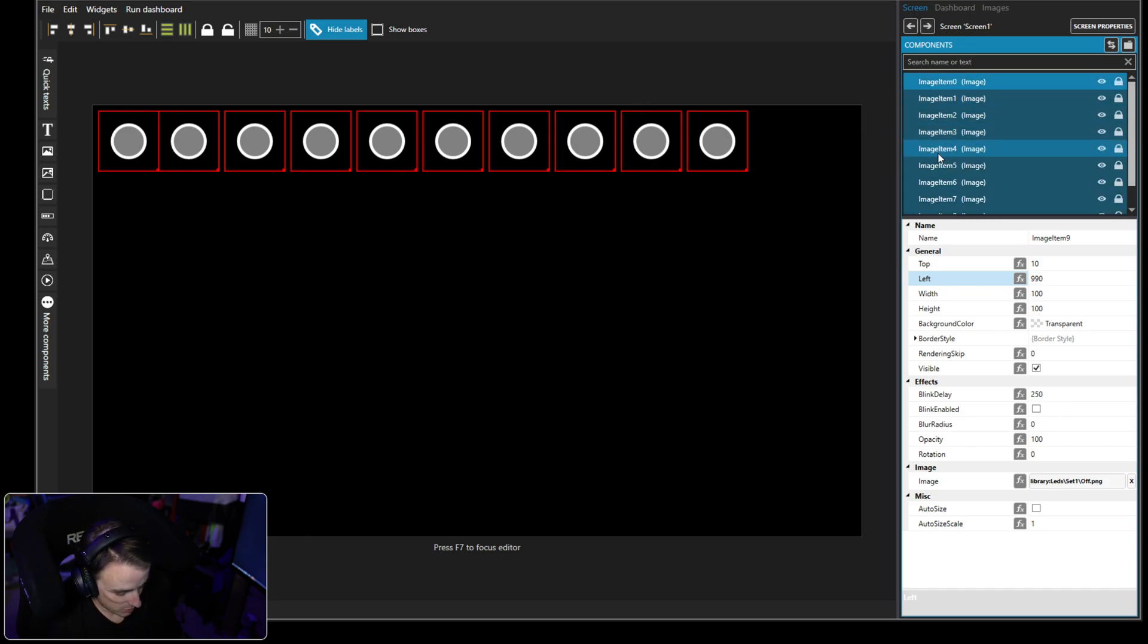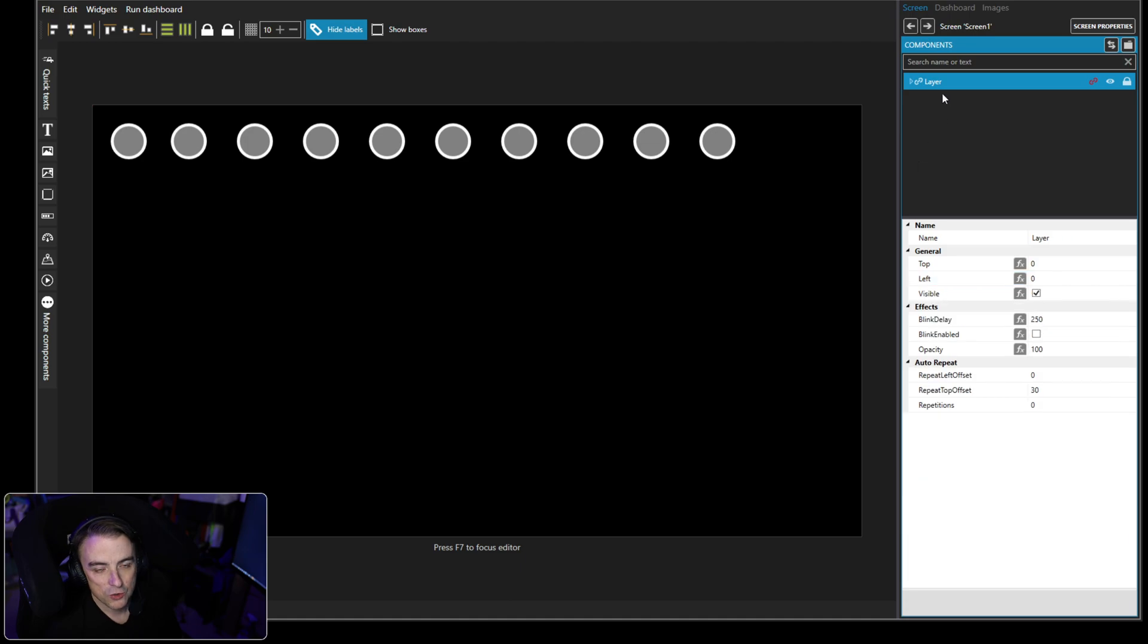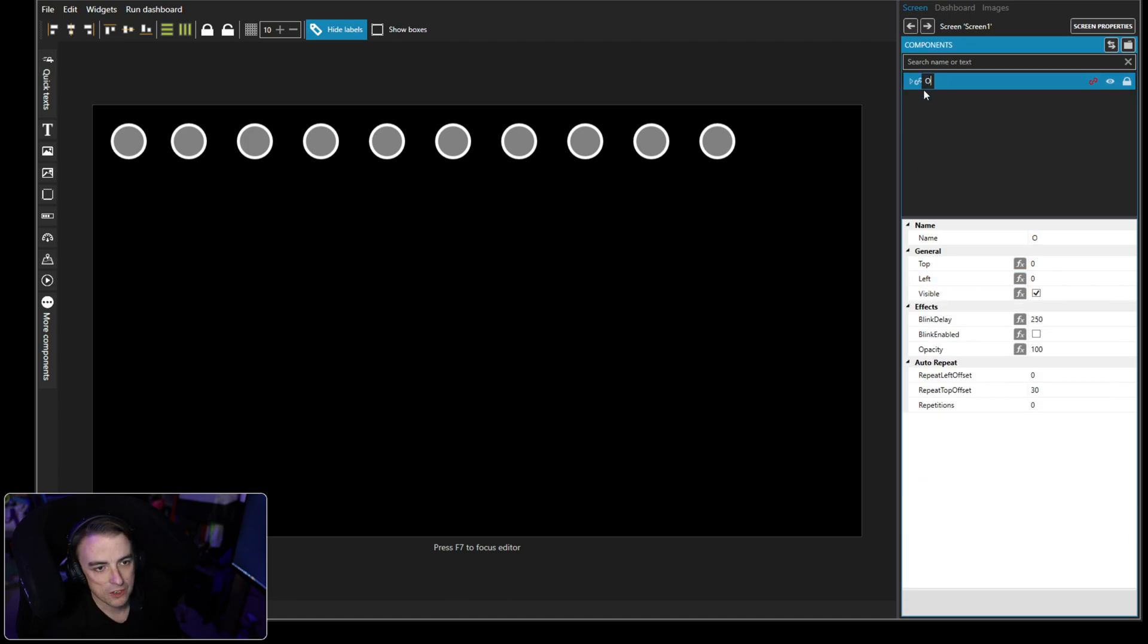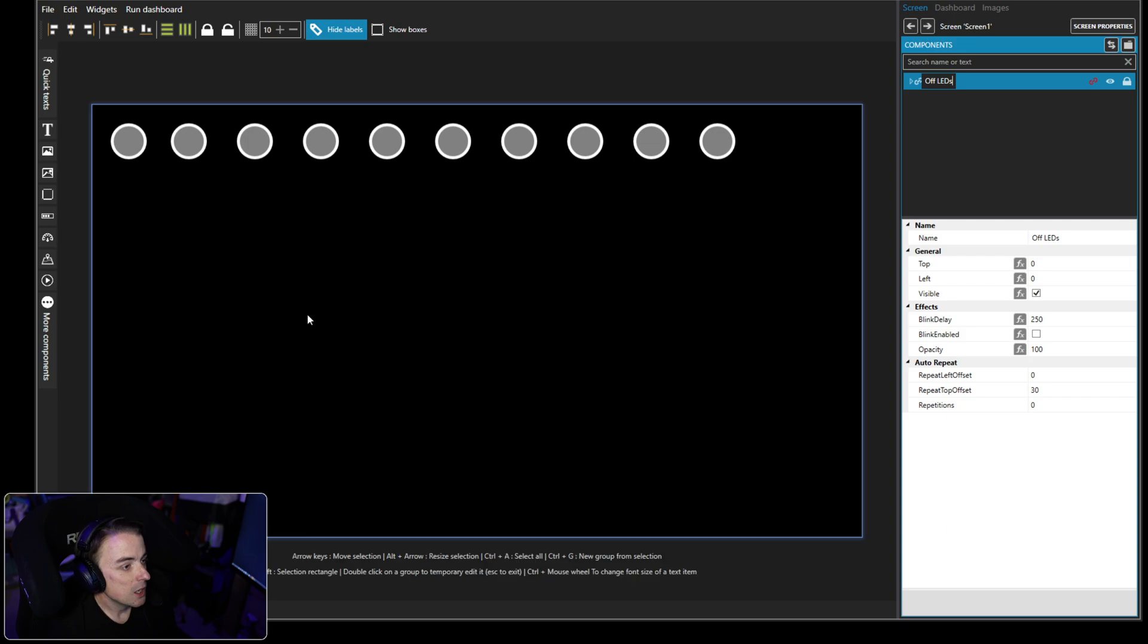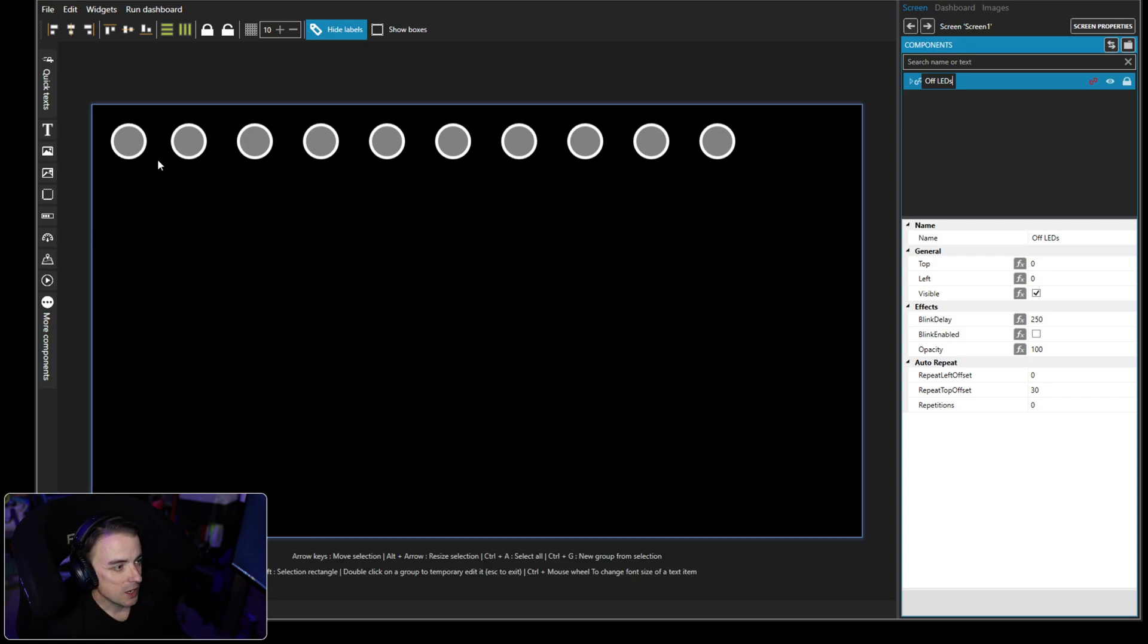Okay, so we have 10 off LEDs. Let's highlight them all, Control G to group them into a layer. We're going to call this layer off LEDs. Now the off LEDs are going to be displayed at all times, so we don't need to do anything here, we just want to leave them on.